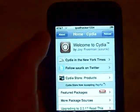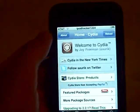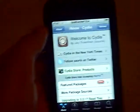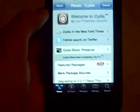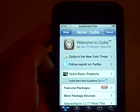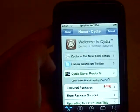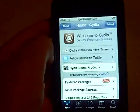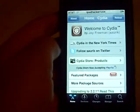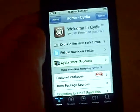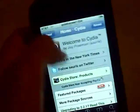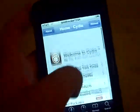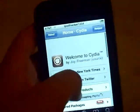Hello people of YouTube, this is iPodHacker1234 and in this video I'm going to be showing you how to get animated backgrounds for your jailbroken iPhone or iPod Touch. Now animated backgrounds, they move and stuff.